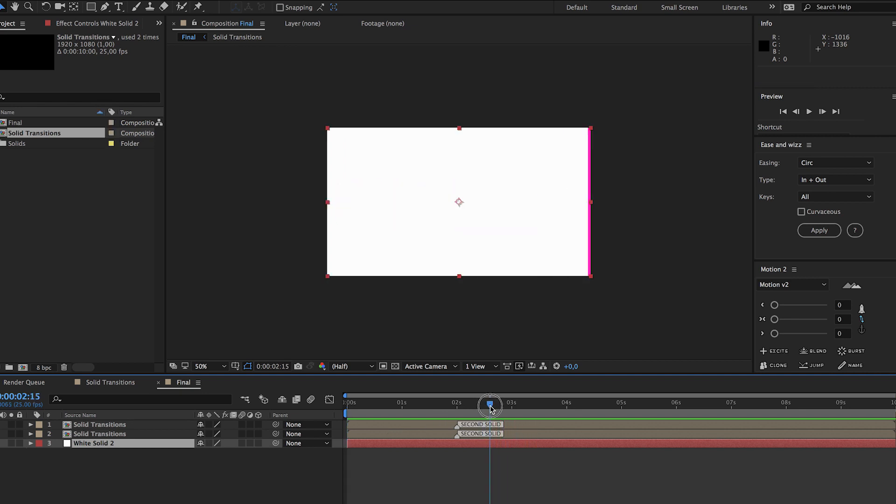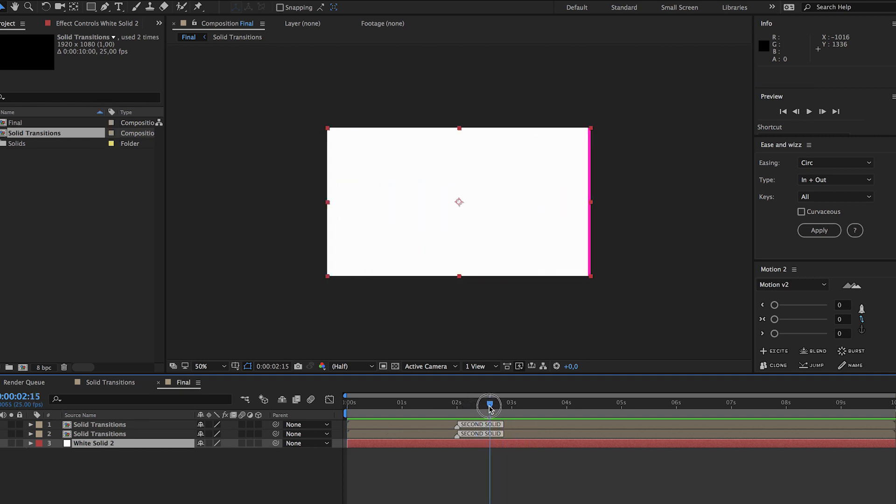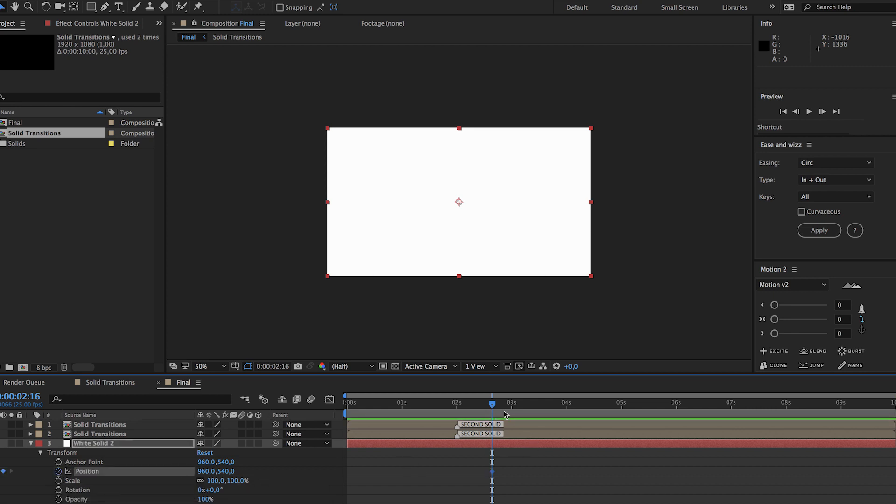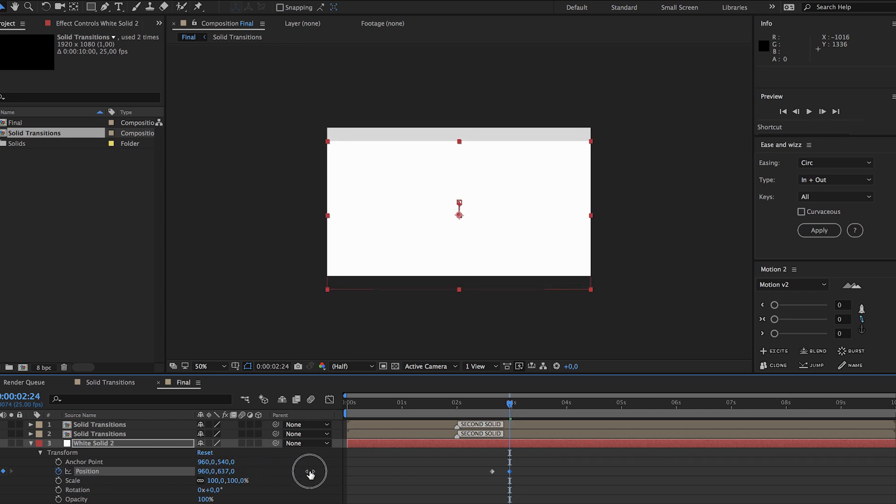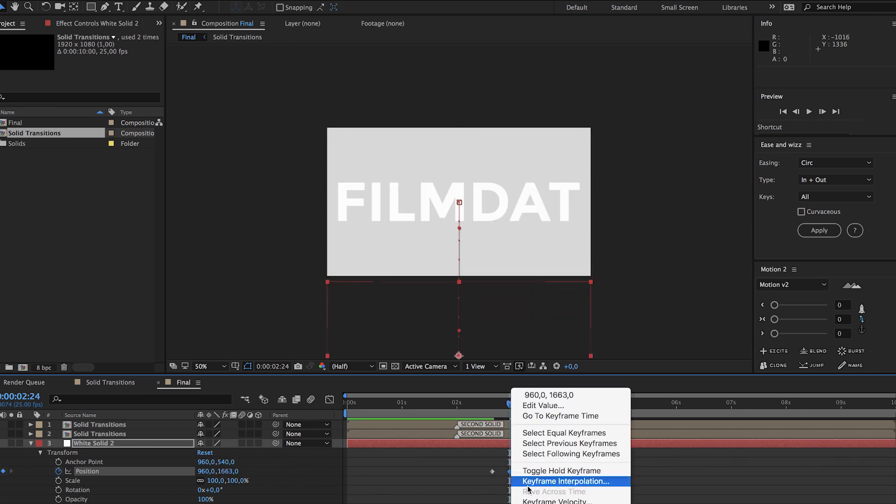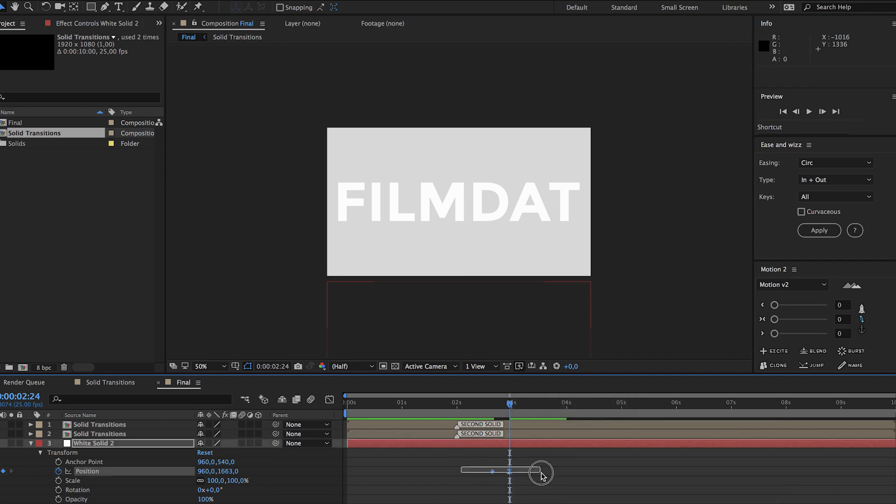And what we can do is actually at the end, maybe it's cool if we drag the white solid down so you're left with just the film dat type. So just pull this down again, add an easy ease, select both frames, go to ease and whiz again.